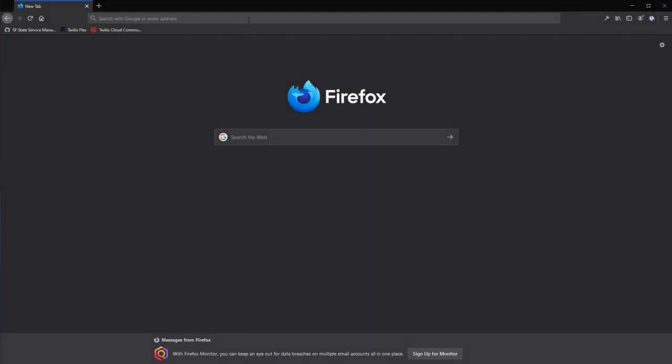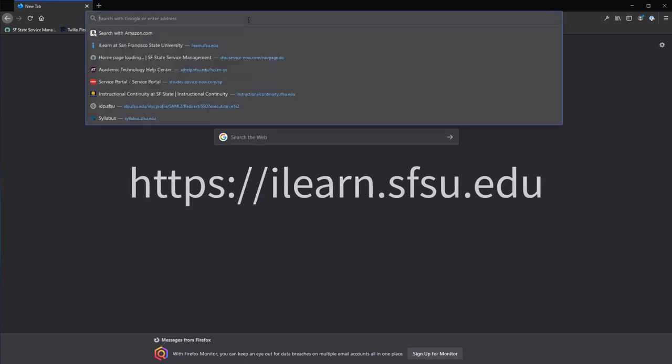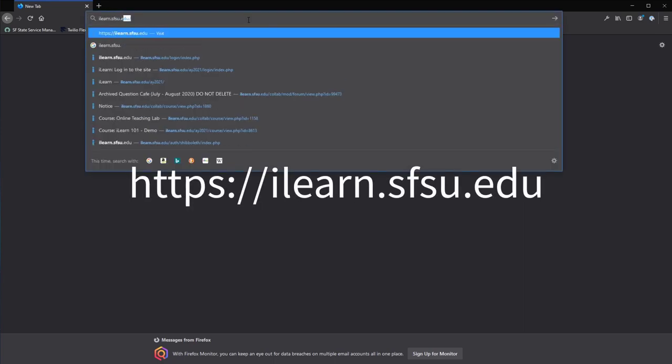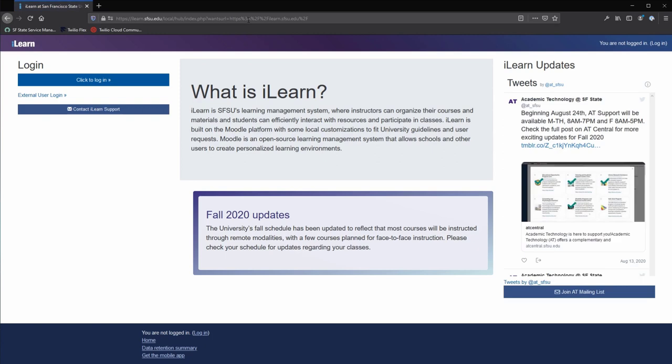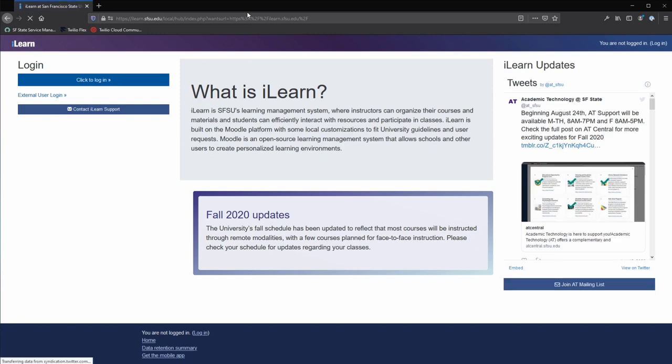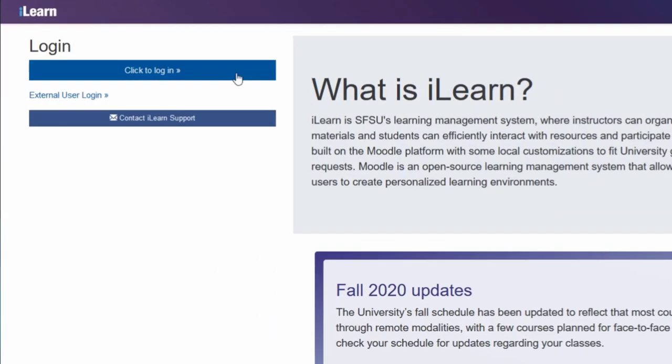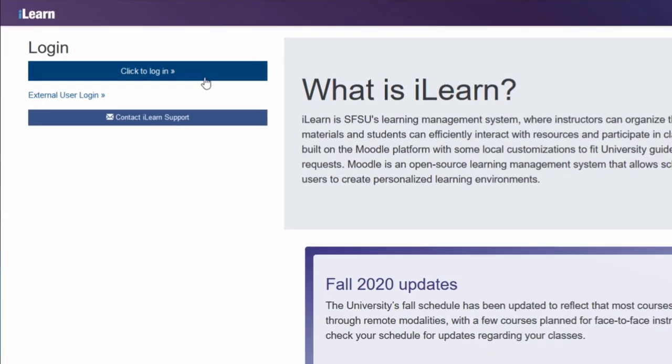To access ILEARN, open a browser and navigate to ilearn.sfsu.edu. On the front page of ILEARN, select the Click to Log In button.